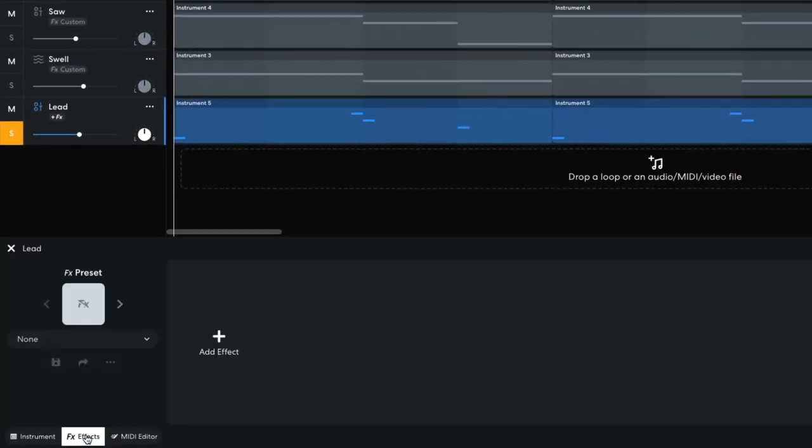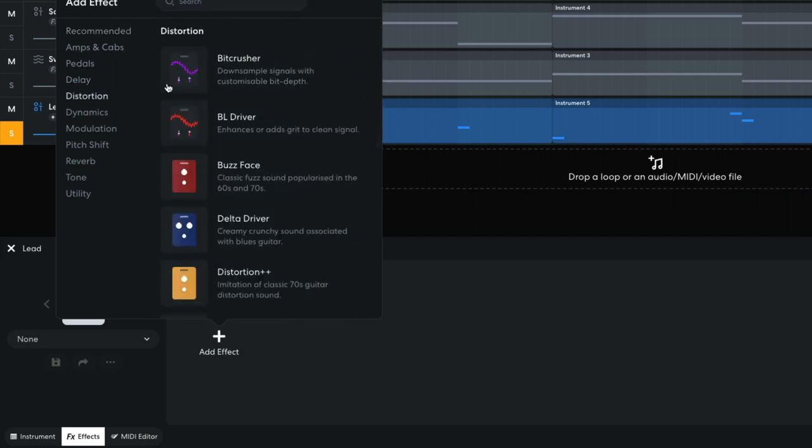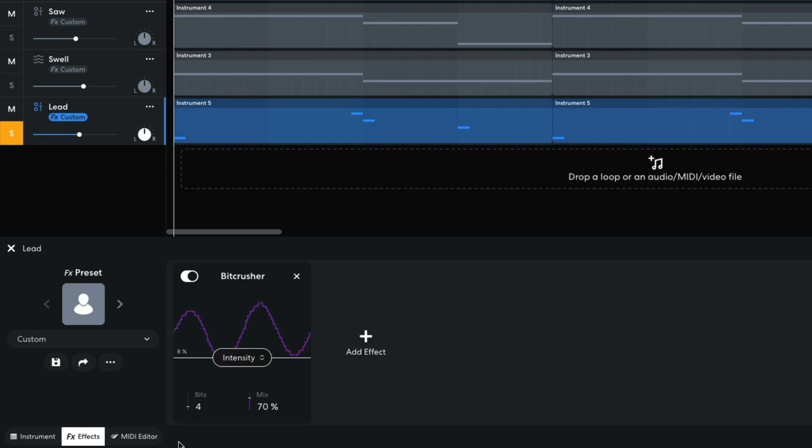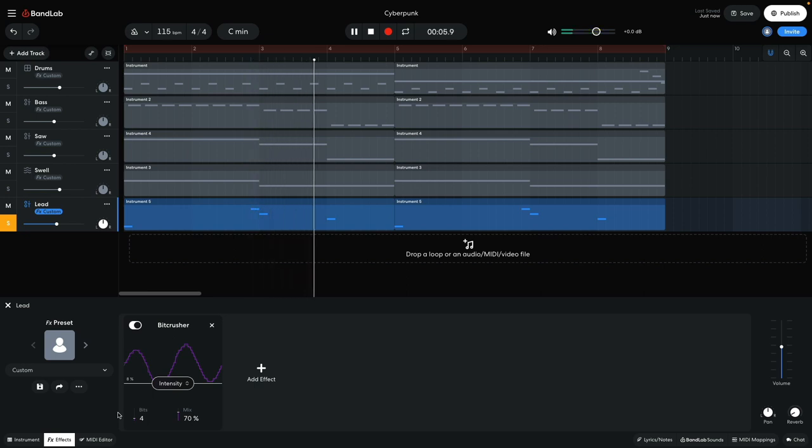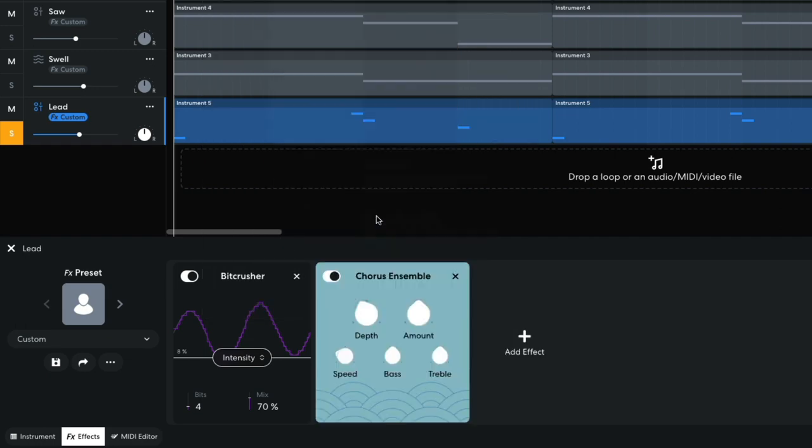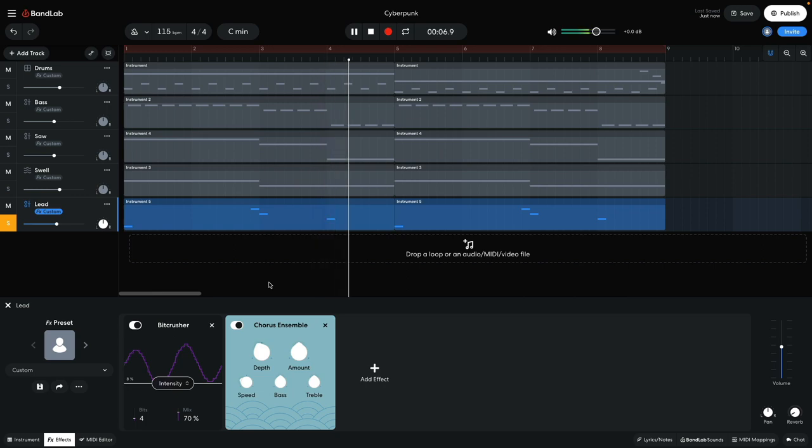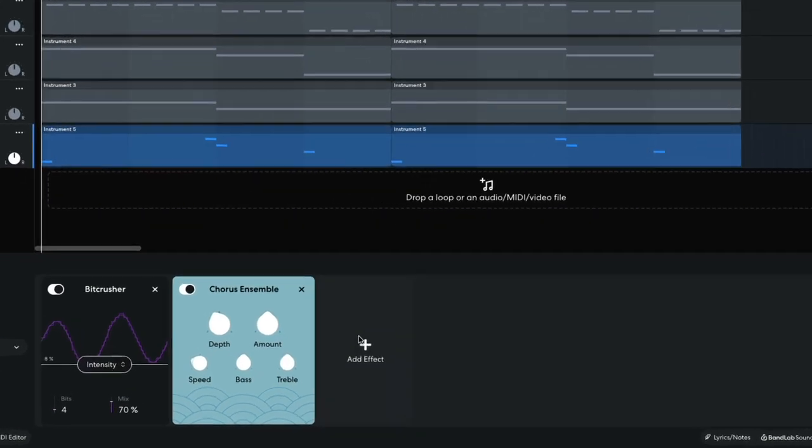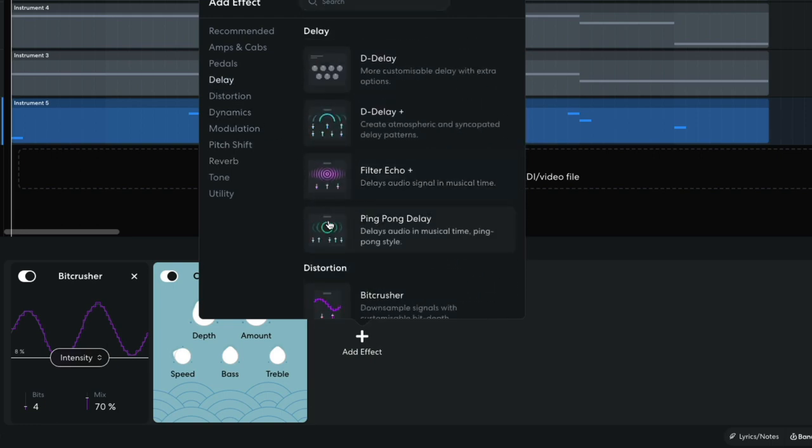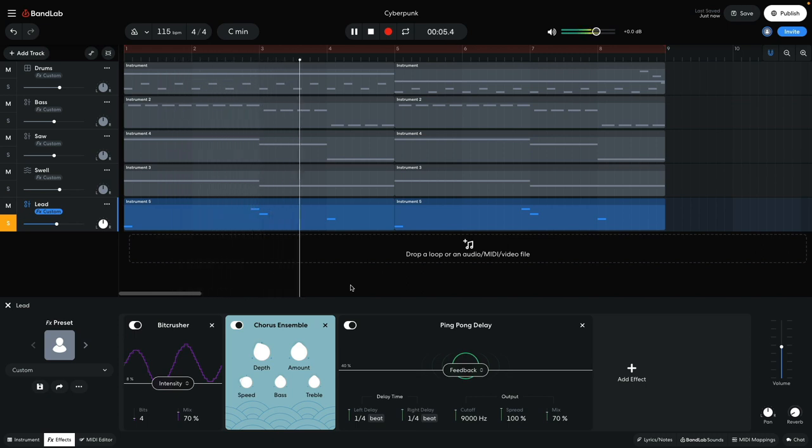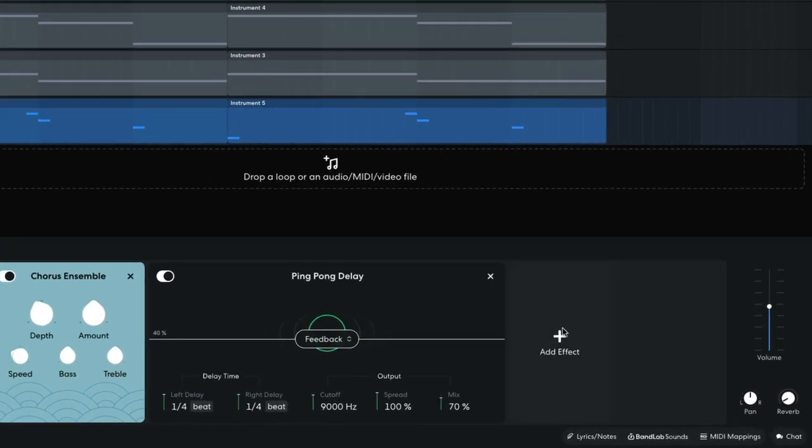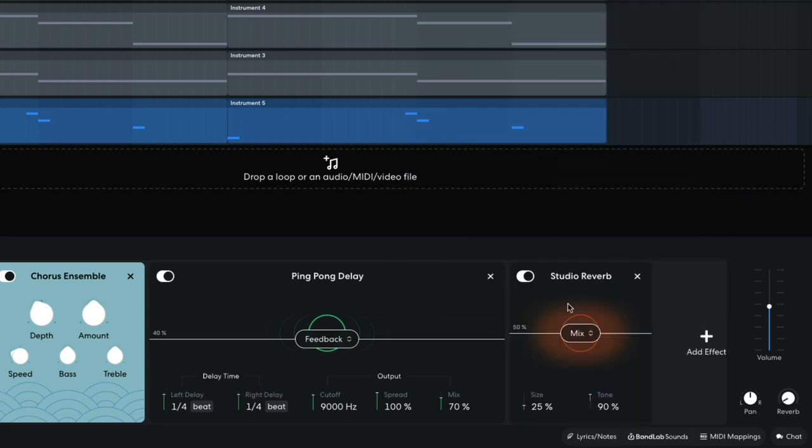I'm going to add some effects to the sound to make it sound bigger and more involved. First, I add bit crusher, setting the intensity to 8% and the bits to 4. I then add a chorus ensemble. Next, I add a delay, ping pong delay, which makes the part feel a lot busier and adds stereo movement, which will liven up our mix. The last effect I add is a studio reverb. I set the mix to 78% and the size to 100%.